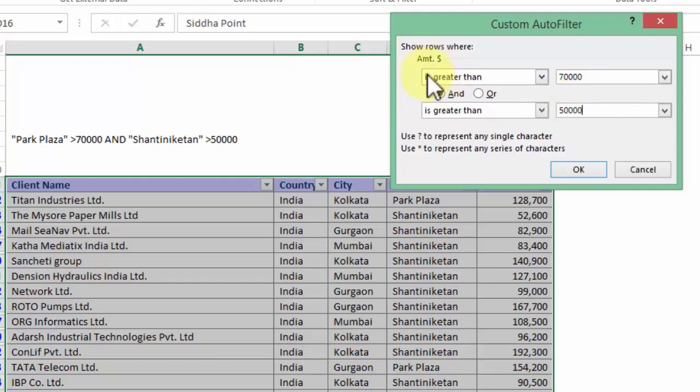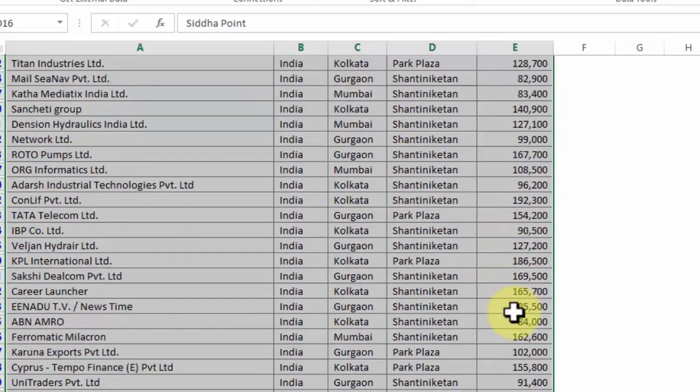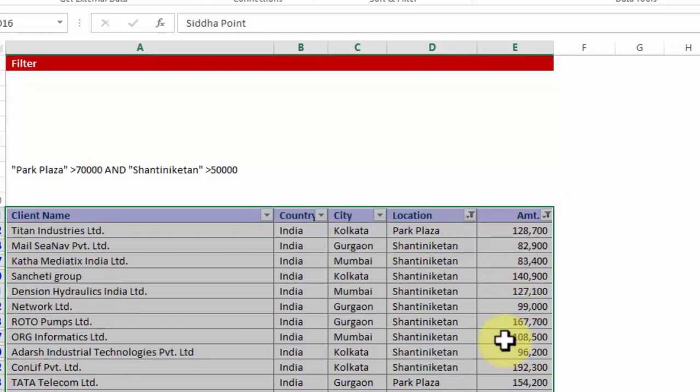Now if I press OK, notice Shantiniketan between 50 and 70 has not been included in this list. Why? Because the criteria was saying more than 70,000 overall.